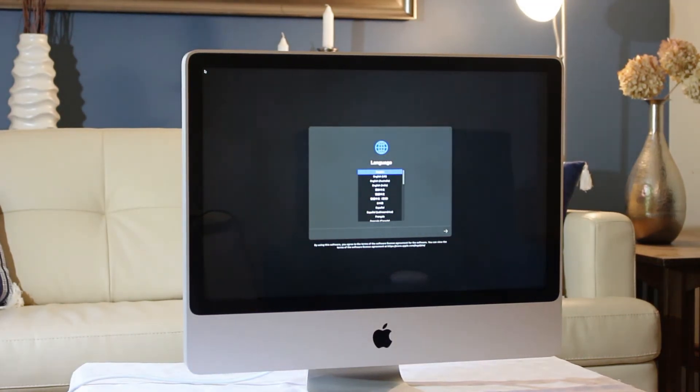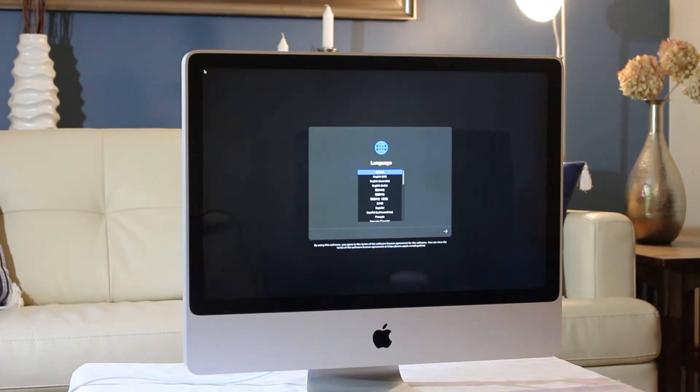Now the installer should work like normal. Wipe the drive, ensuring to choose APFS as the file system, and continue the install as usual.